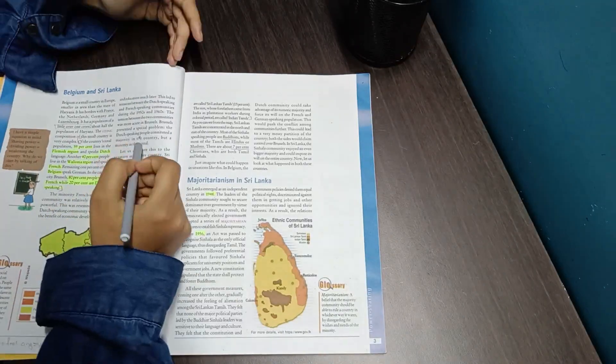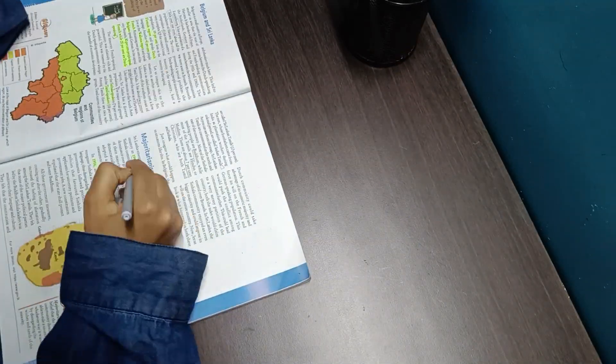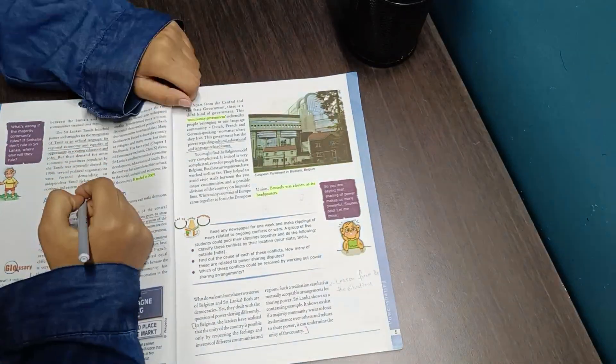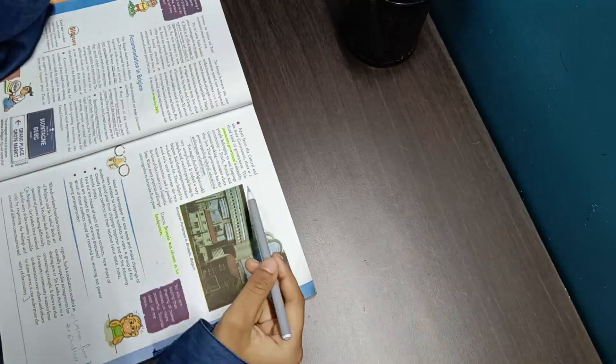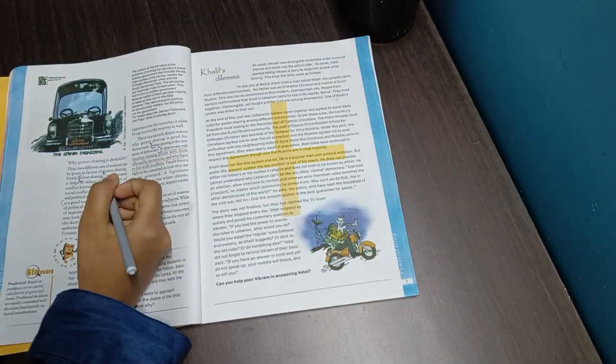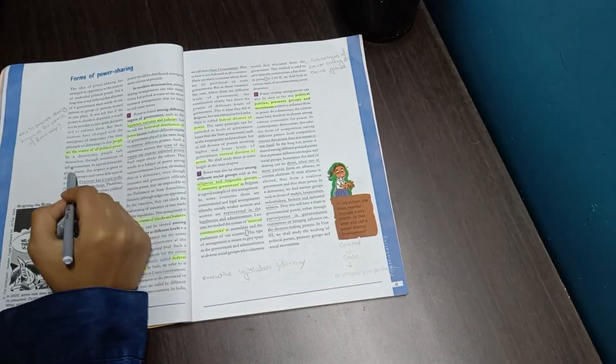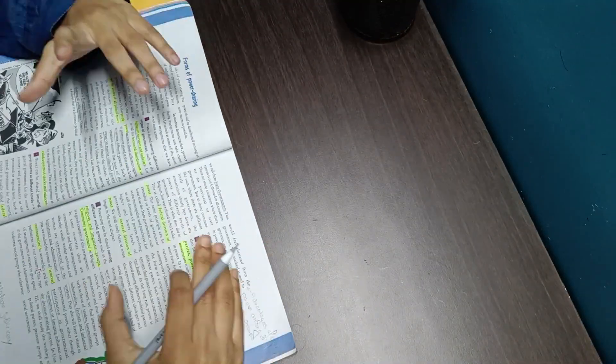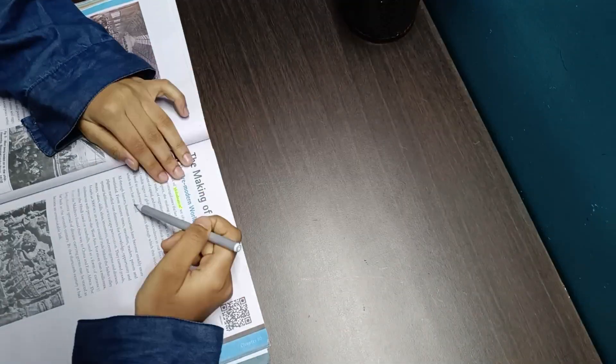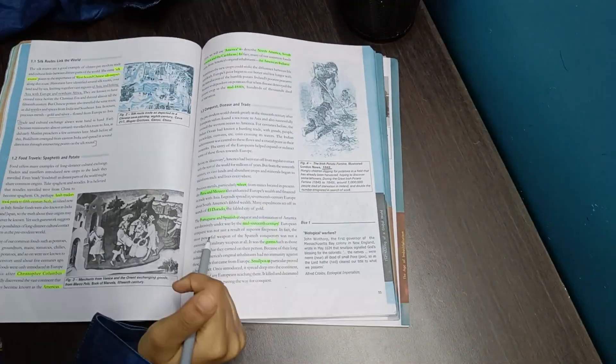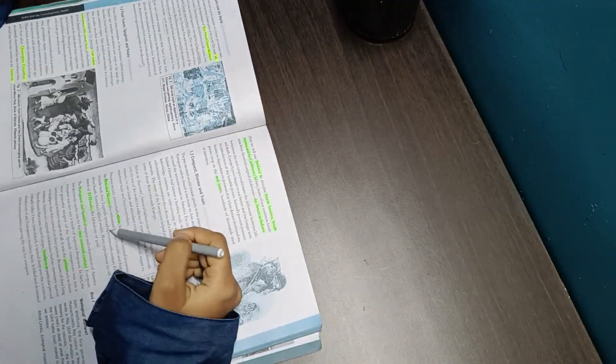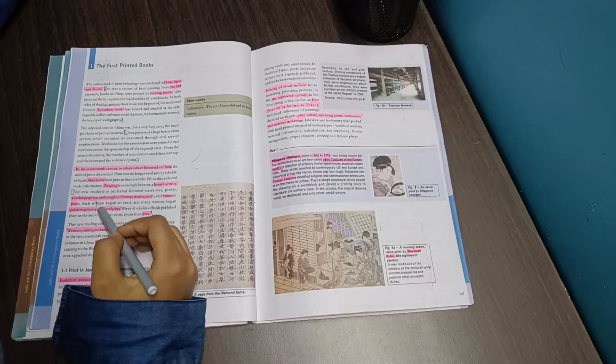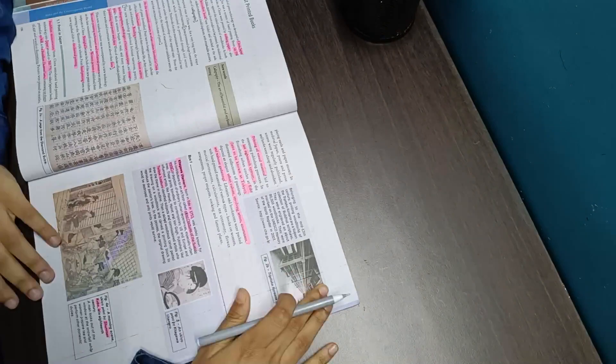I decided to start with political science - I was revising the first chapter which is power sharing. This was a very easy chapter and didn't take much time to complete. Once I was done with power sharing I started doing history. From history, the chapter print culture has a lot of images so make sure you focus on those images also because they might come in the MCQs.